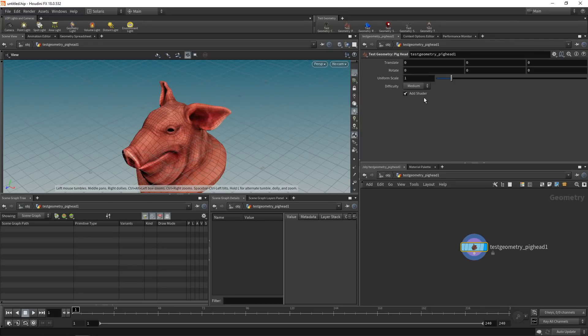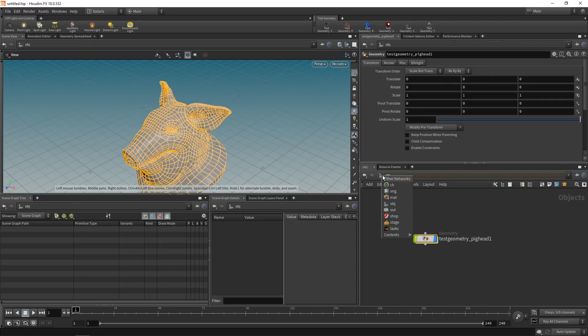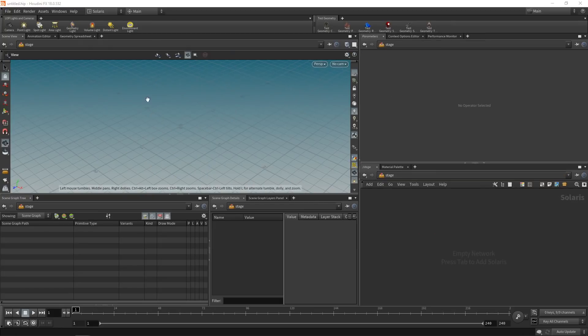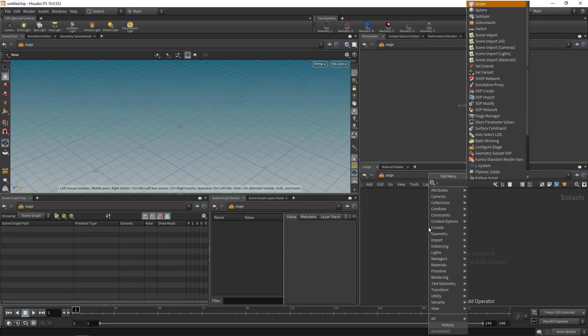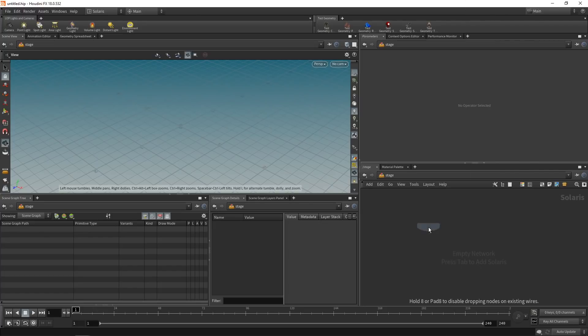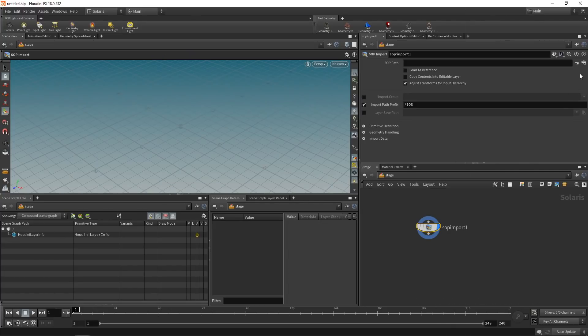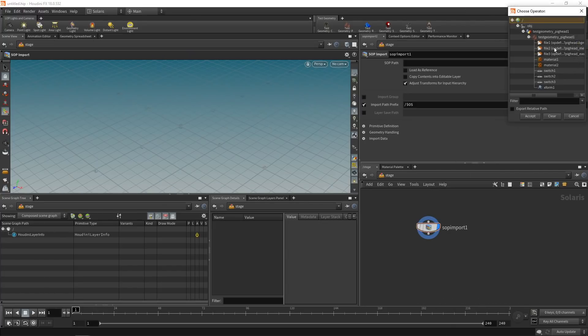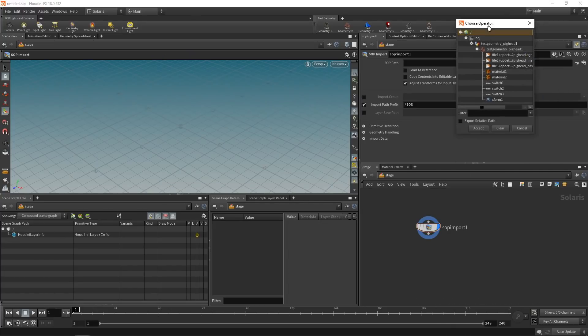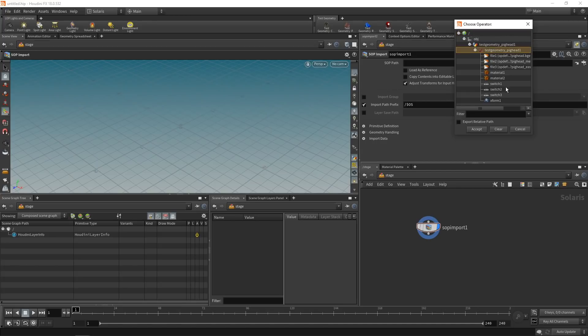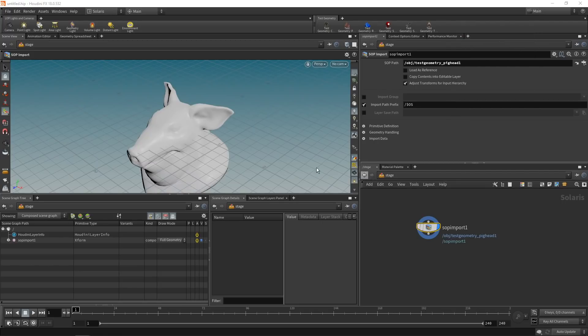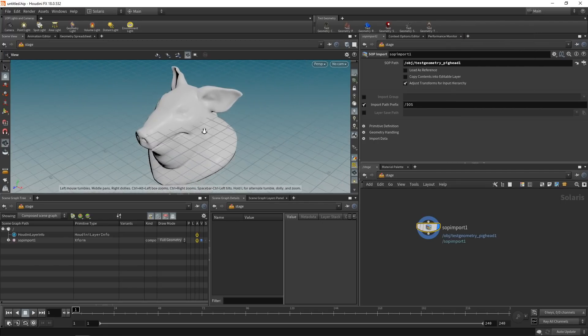Let's dive in there and uncheck add shader. Let's go back to our stage, that is the Solaris context here, and bring in this geometry we just created using a SOP import. And in here we point it to the SOP path we want to import. So that's my test geo pig head, or we could even just select the whole OBJ node here. Let's hit accept and we see our pig head brought in here.